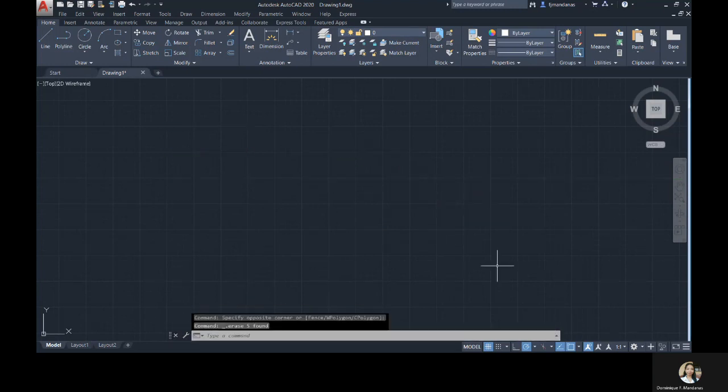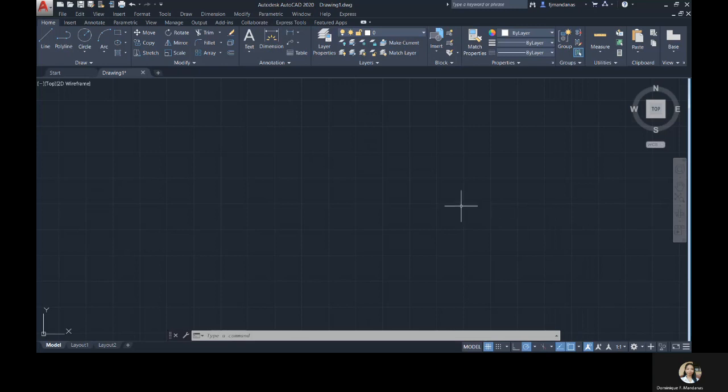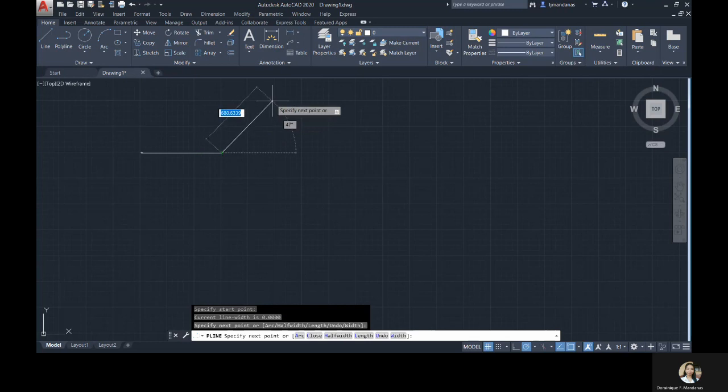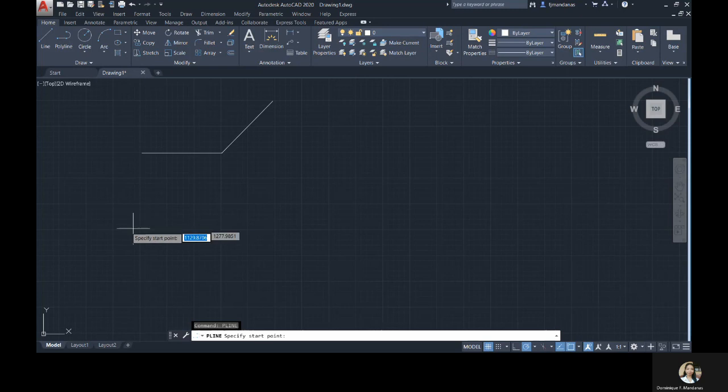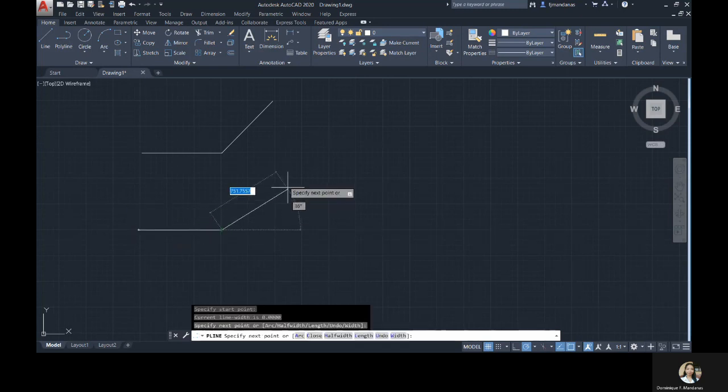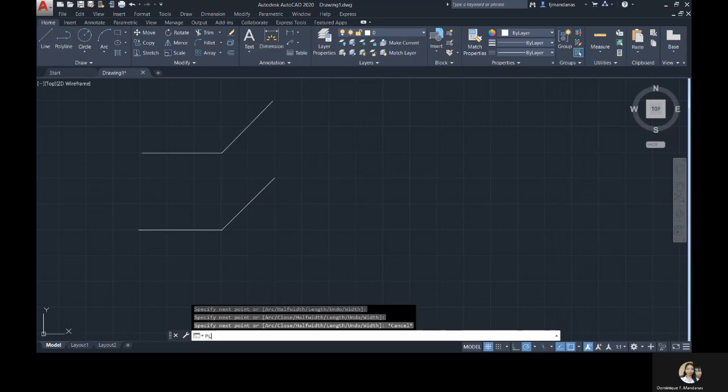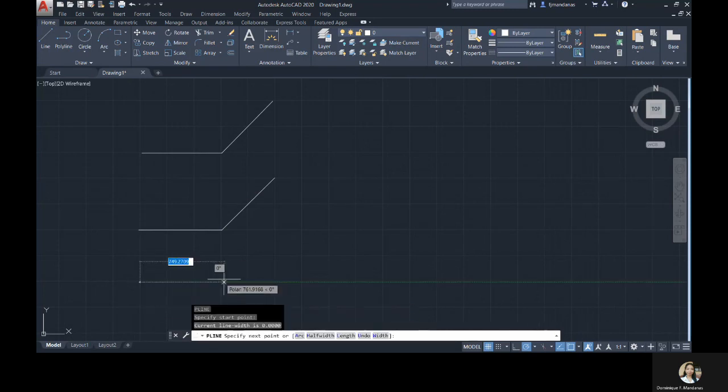The next one is very similar to the line. The special thing about this command is that it is composed of several segments. Meaning it allows you to create lines continuously. And you can shift from a line to an arc. This command is the polyline. To activate the polyline command, you can click its icon on the drawing panel right beside the icon of the line, or you can type P-L-I-N-E or PL in the command line bar, then enter.